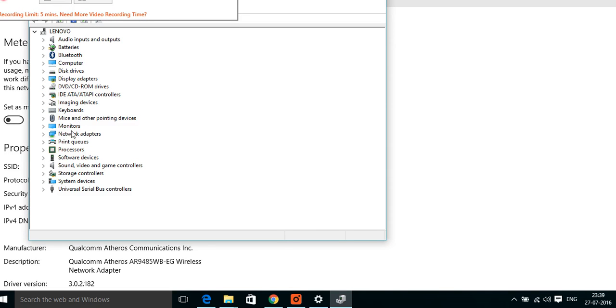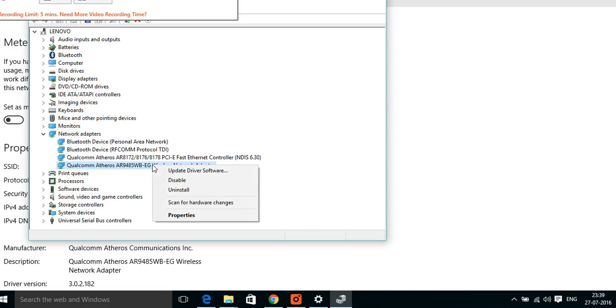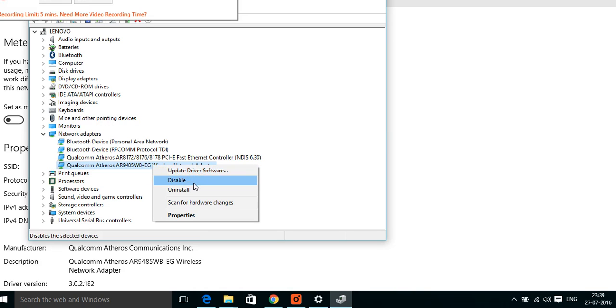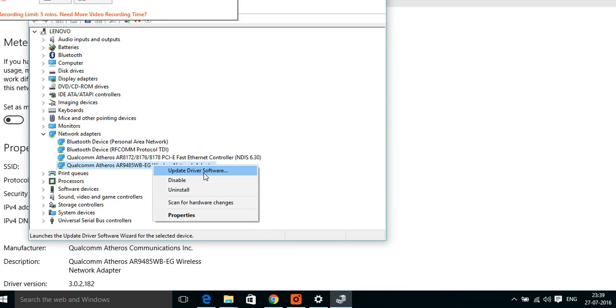Here you have Network Adapters. In this you can see here is the wireless network adapter. Right-click on this and you have so many options. You can either update the driver software, you can uninstall it, or you can disable it. Disable doesn't help.